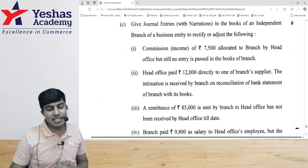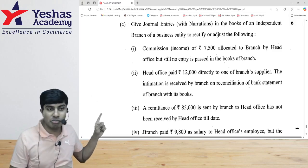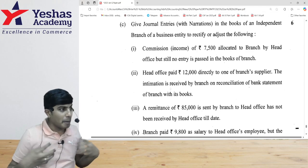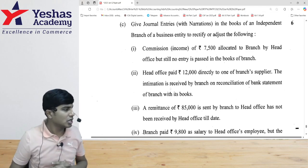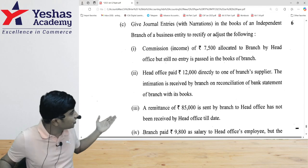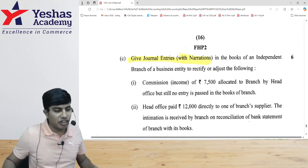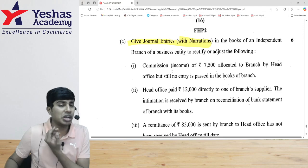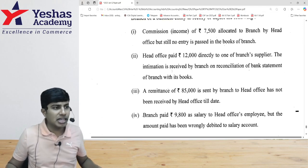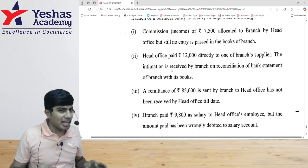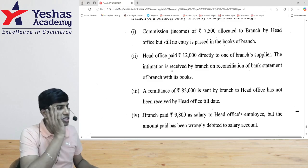Let's now solve question number six C from the branch accounting chapter. This question is from an independent branch where the branch is maintaining its own records — it is not dependent upon the head office for maintaining its records. They have asked for journal entries with narration in the books of the independent branch to rectify or adjust the following mistakes made by the branch.